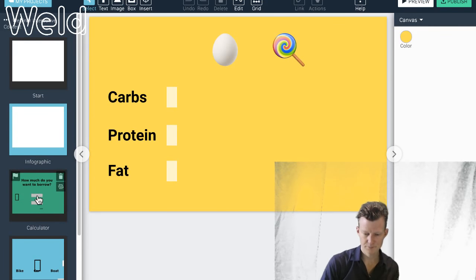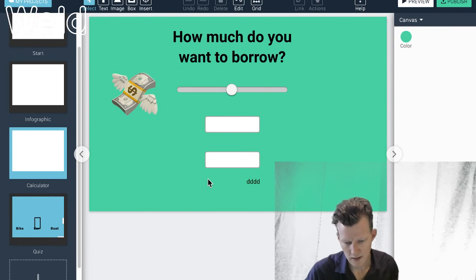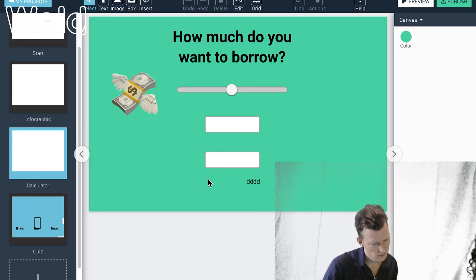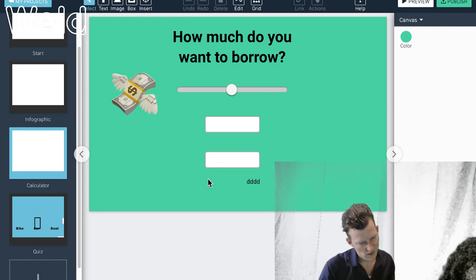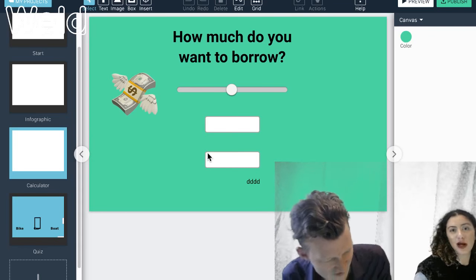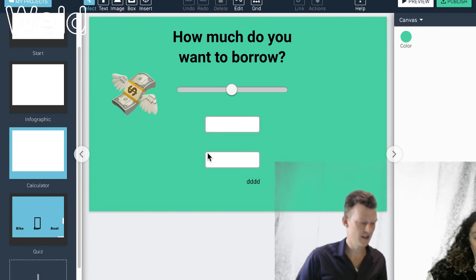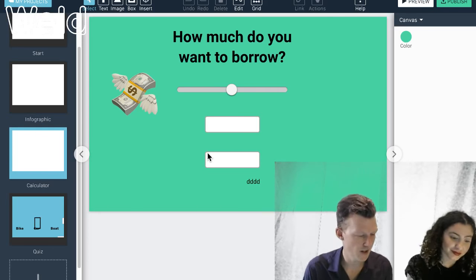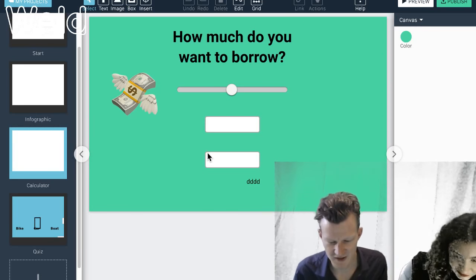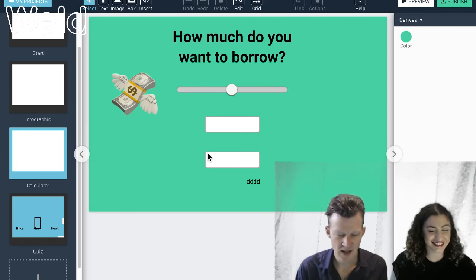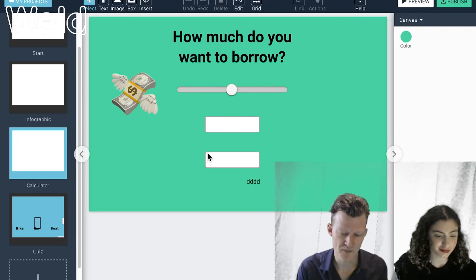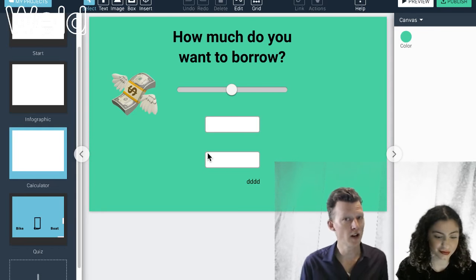Let's tackle the next example — it's a calculator. This could be for a bank, but this principle could also be applied to a product guide to help pick the perfect jacket or furniture. Basically it's about listening to input from the user and presenting information back. I have a slider — you can find it in the Insert menu. The minimum you can borrow is 100 and the maximum is 10,000, with a default of 1,000.